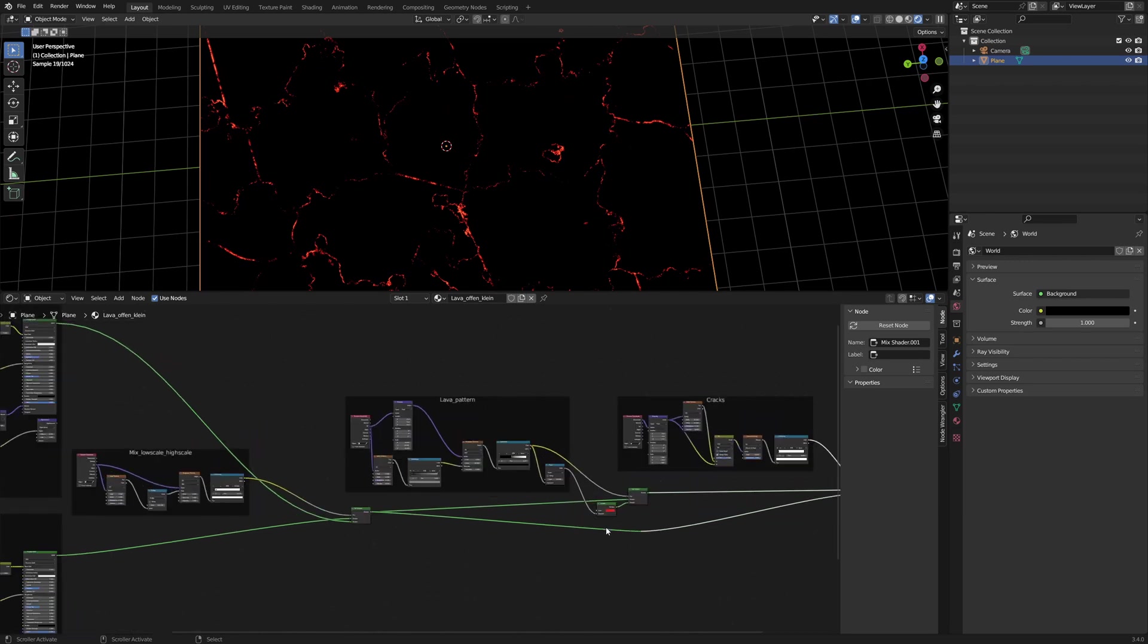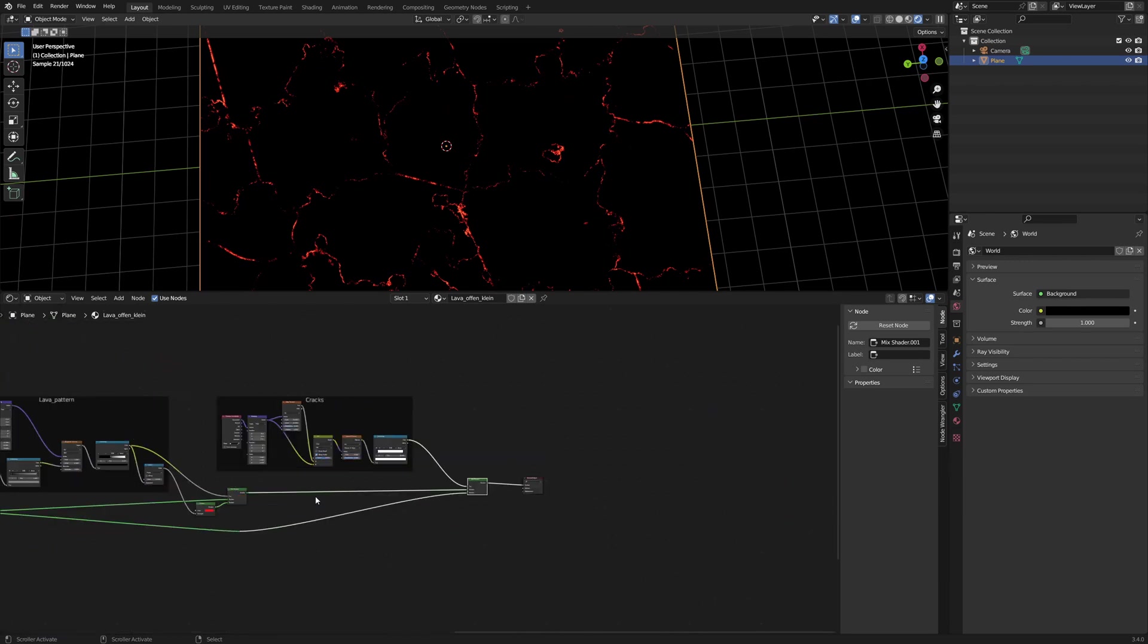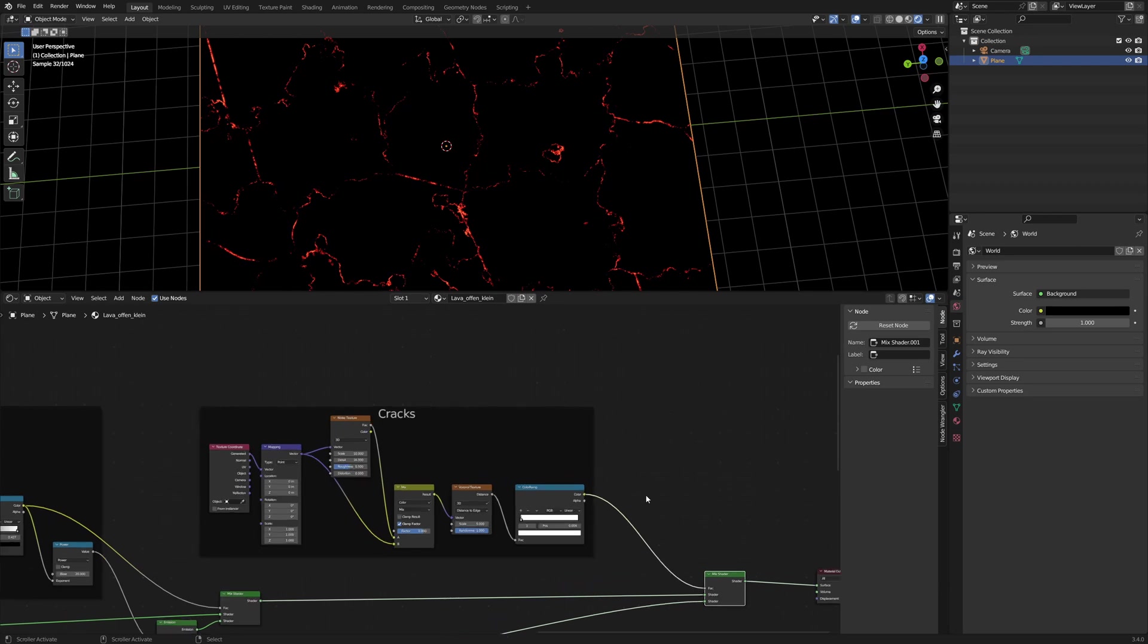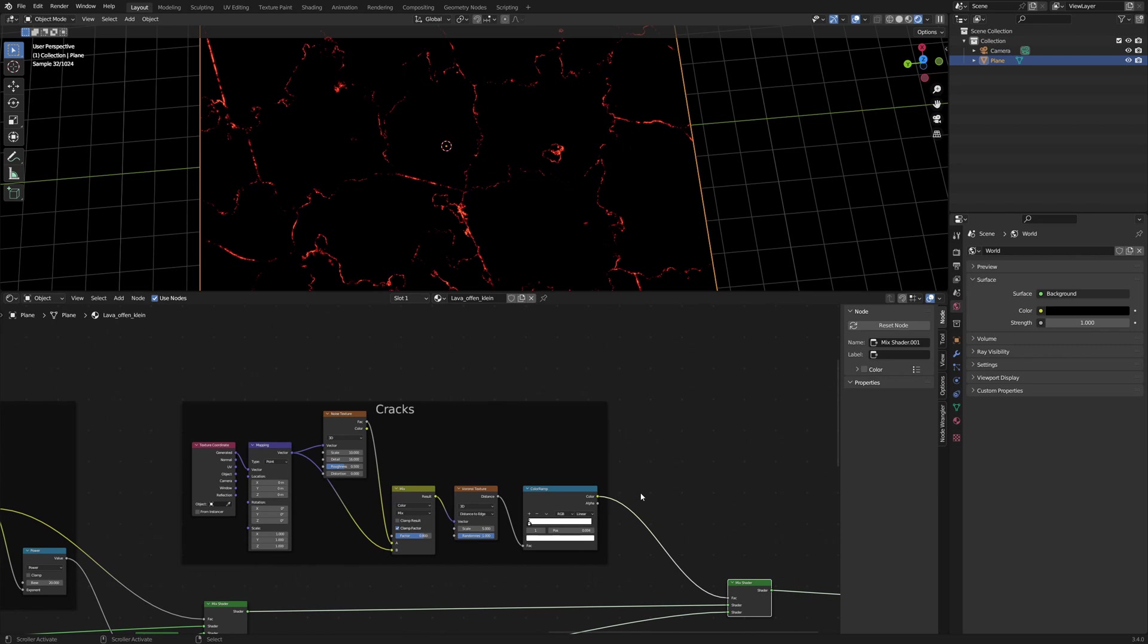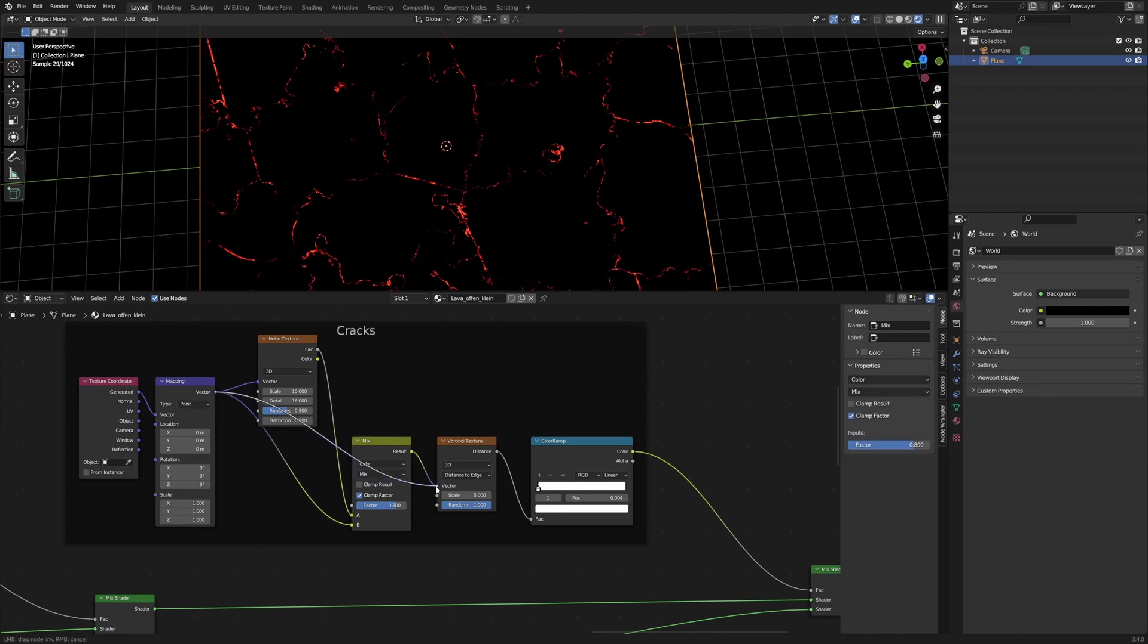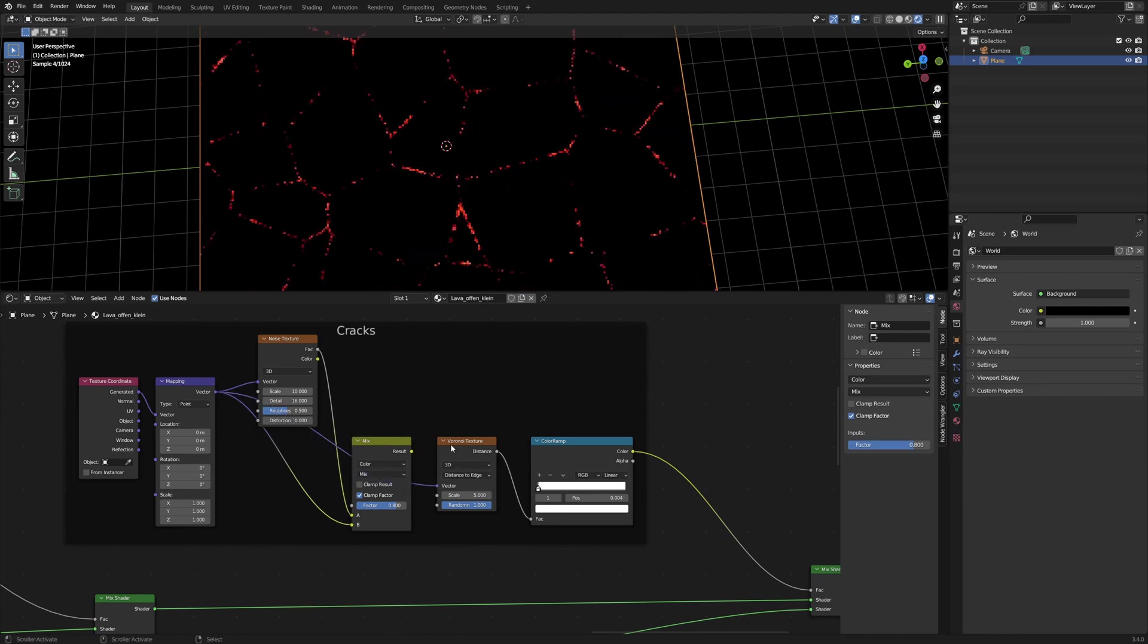We start at the end with the crack pattern. You can find several tutorials here on YouTube for how to create cracks in Blender. This is one version. The heart of the pattern is the Voronoi texture with the setting distance to edge. Without the distortion, the pattern looks like this and the Voronoi texture looks like this.